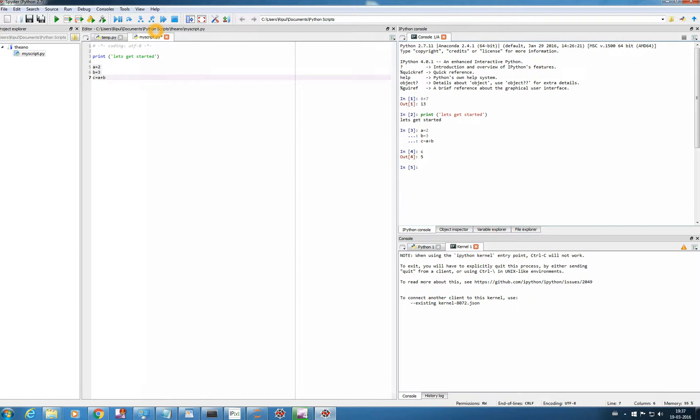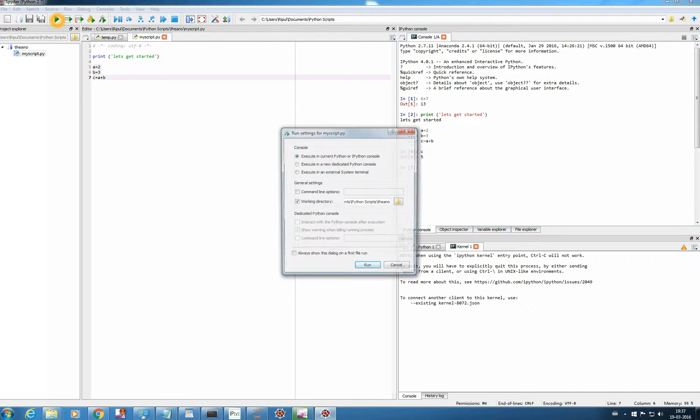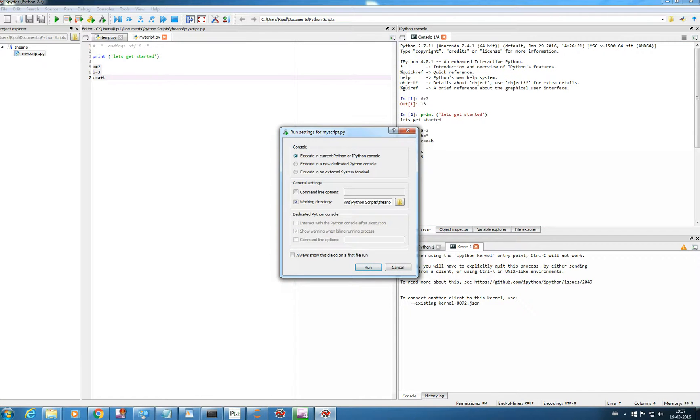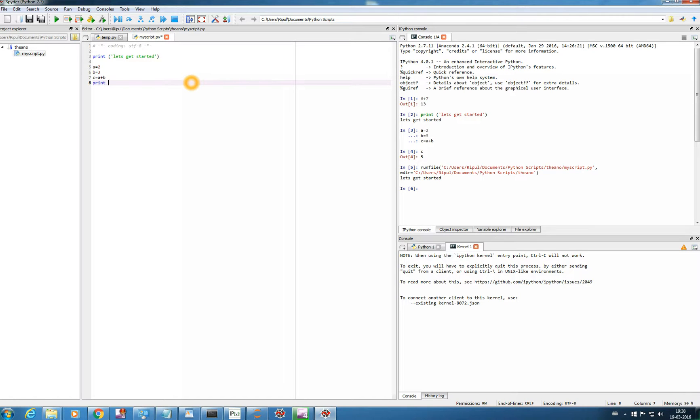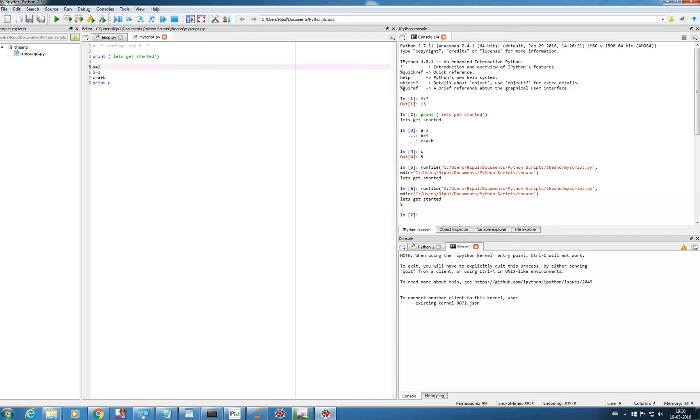And if you want to run the entire script at once, just click this button, or F file. Execute in current IPython console, yes. Let it be, ok, run. So let's get started. Because if I make it print c, so I run it. So let's get started. And file. So you got the idea of how to run a Python script here.